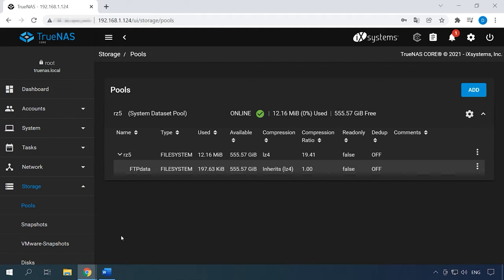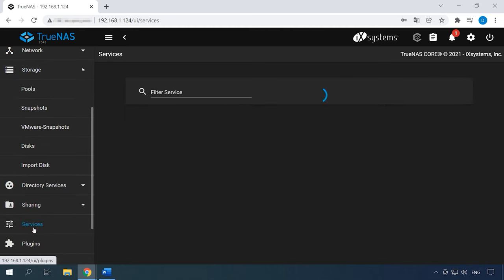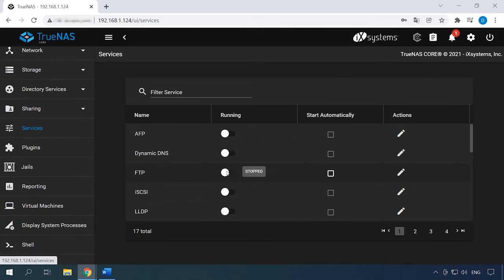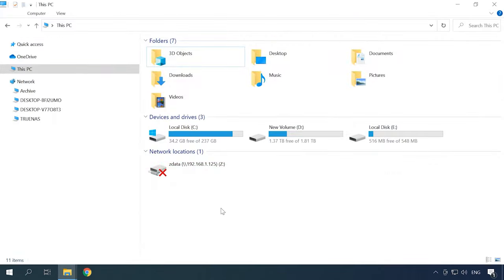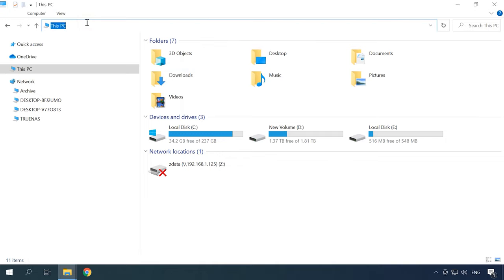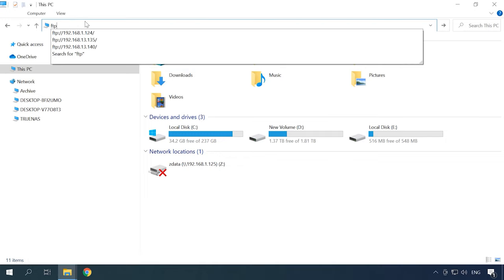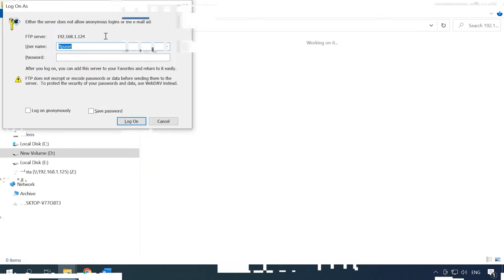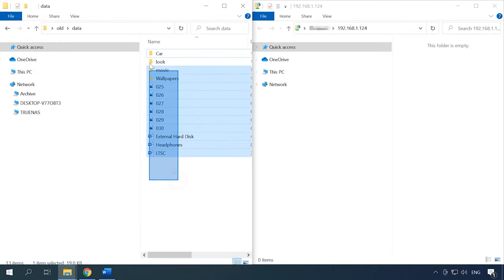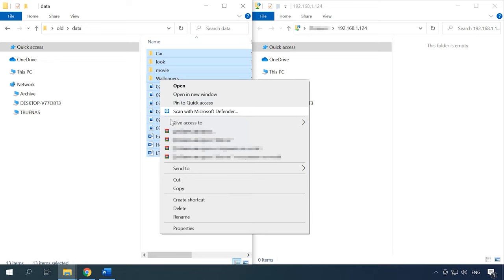Now the last step is to enable the FTP server. Open Services, drag the slider to the Enabled position, and check the box for Automatic Startup. The FTP connection is configured, so let's check access in Explorer. In the address bar, type the IP address of the server and then the user's login and password. Now you can create a folder here and write some data there.